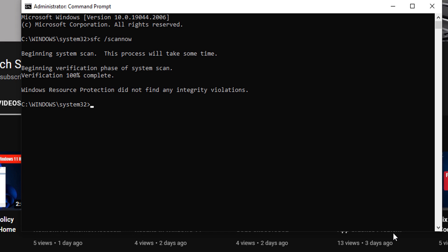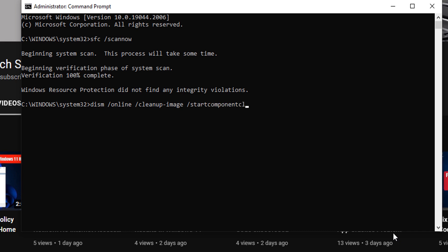After that, type the command: DISM /Online /Cleanup-Image /StartComponentCleanup, and press Enter.